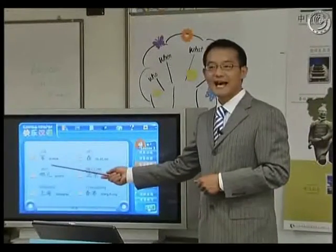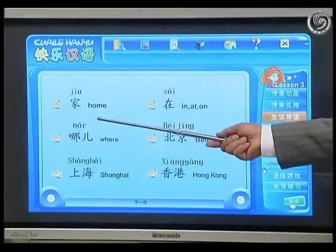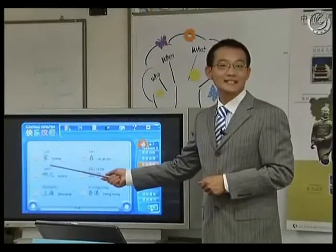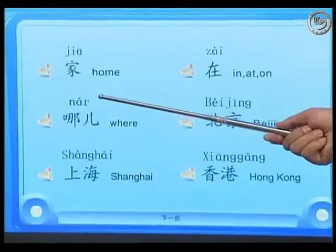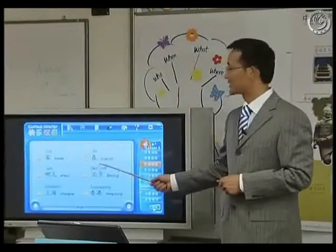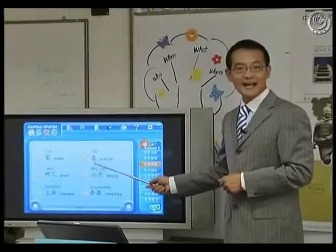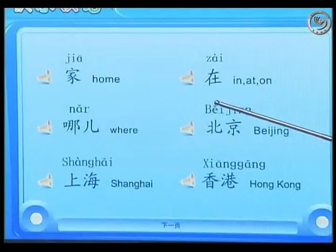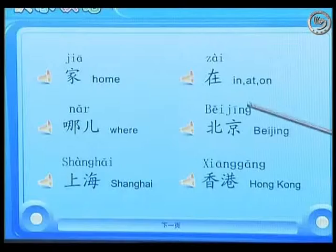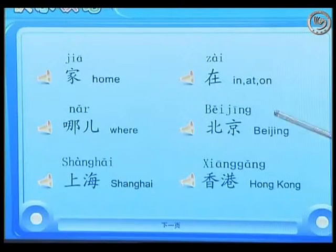The first one, 家, home, right? Once again, 家. Very good. Second one, 在 — it means in, or at, or on, okay?